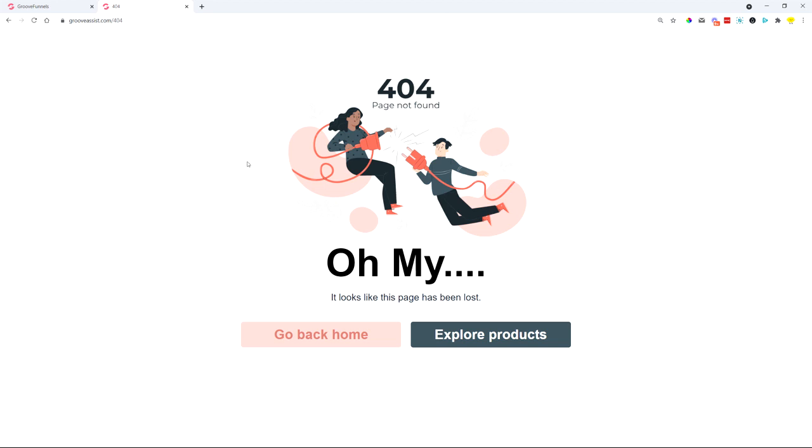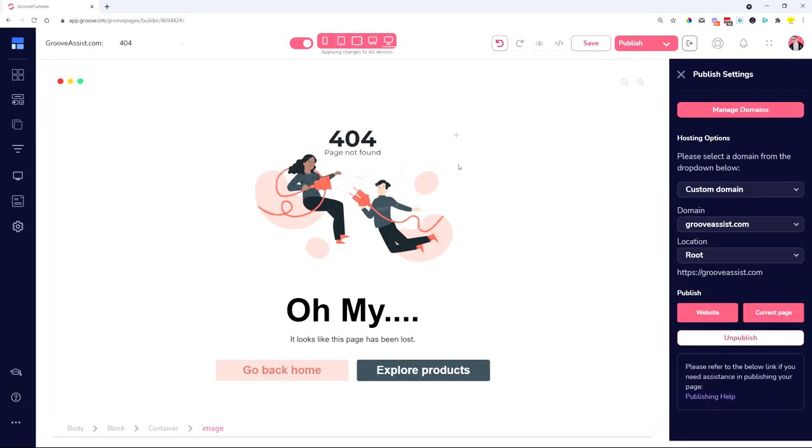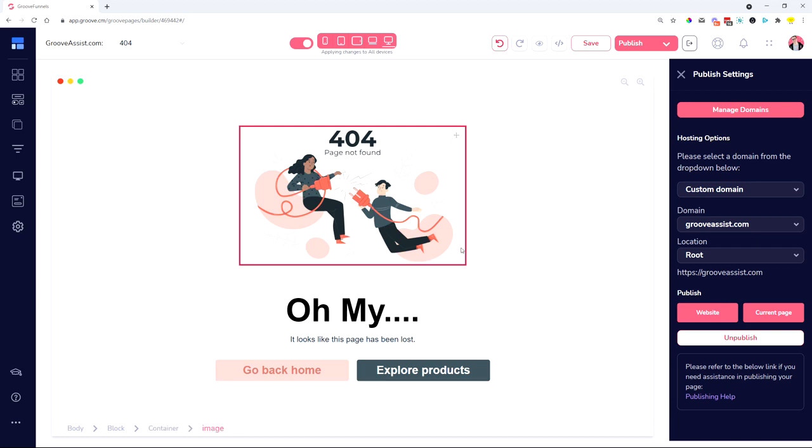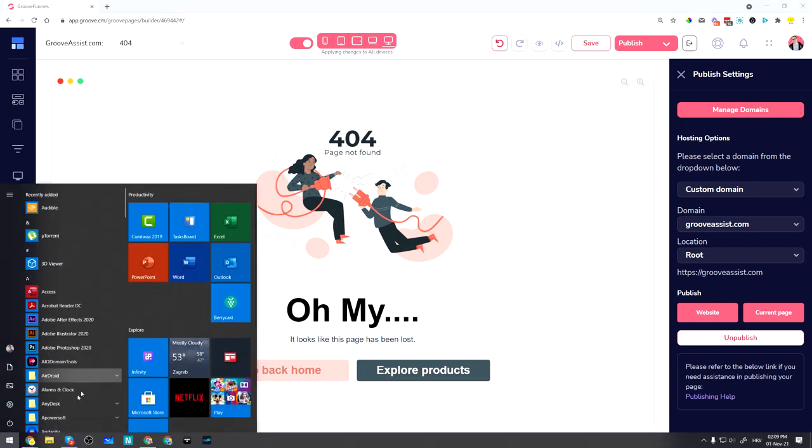Now I want to also give you some cool ideas that you can do with this 404 page. This 404 page can be customized a lot of different ways, and I will just show you some of the things, some ideas that you could do with it.